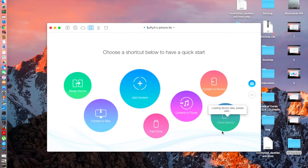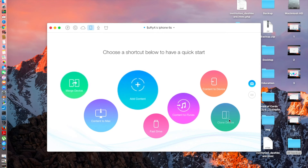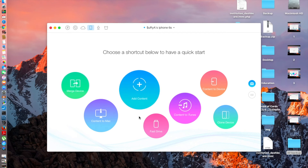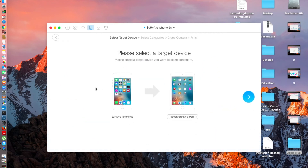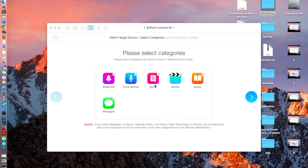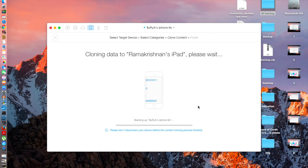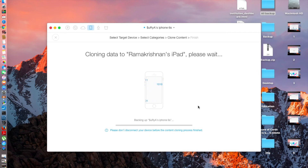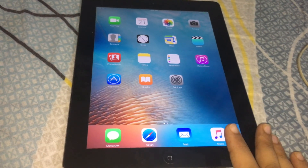Two devices are connected. The iPad is loading — now I can see the target device is my iPad and Find My iPad is turned off. Syncing the device, please wait. Now it's on the next page, I'll click Next. It's cloning the data to the iPad, first taking a backup of my device. Once it's done it should clone the device — I'll be back when it's complete.